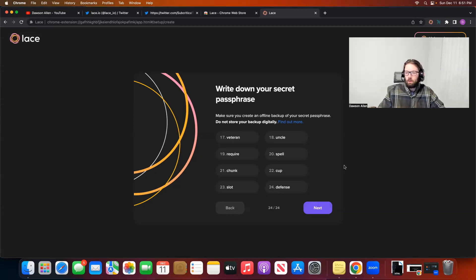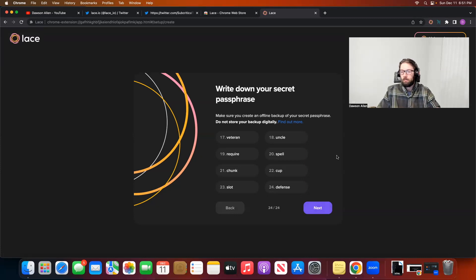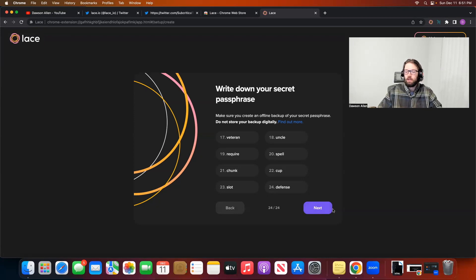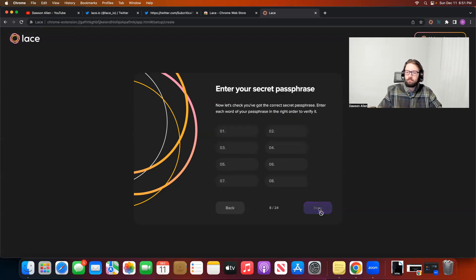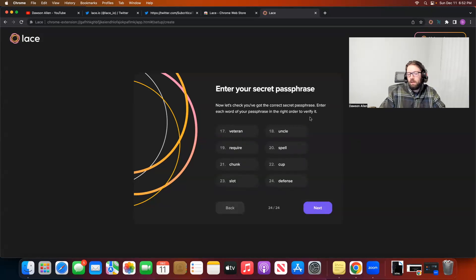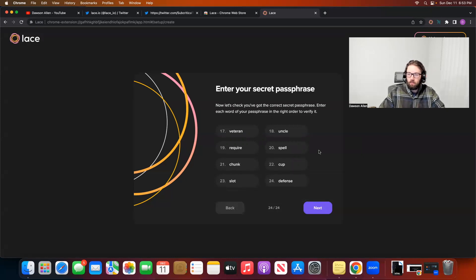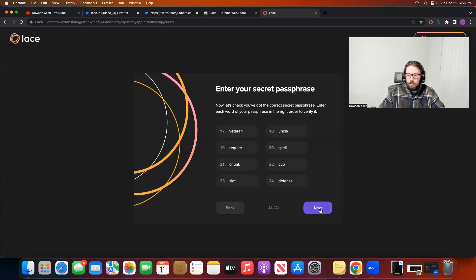Once you write down all 24 words and you have it securely on a piece of paper with your username, like your wallet name, your password, and all 24 words, you can hit this last Next button. And now here, it will have you input your secret passphrase. I have now filled in all 24 words of my seed phrase, 8 word by 8 word by 8 word. And now we're going to hit the last Next button and see where it takes us.